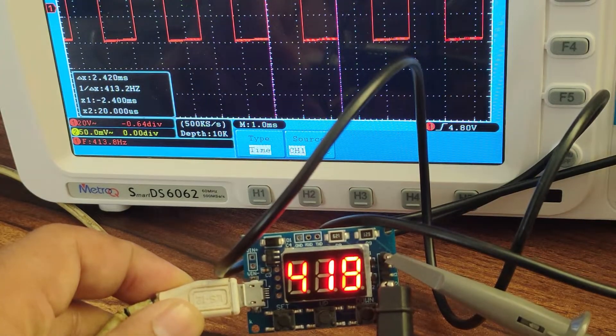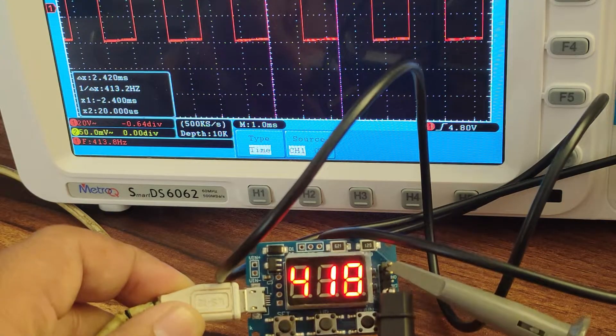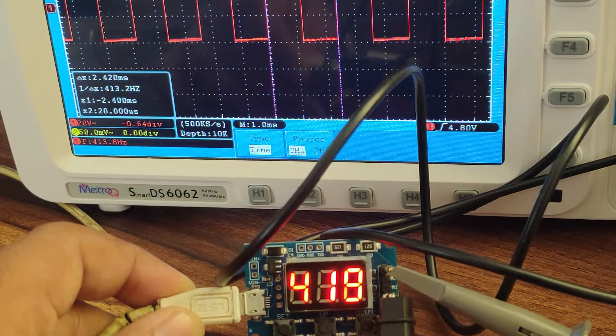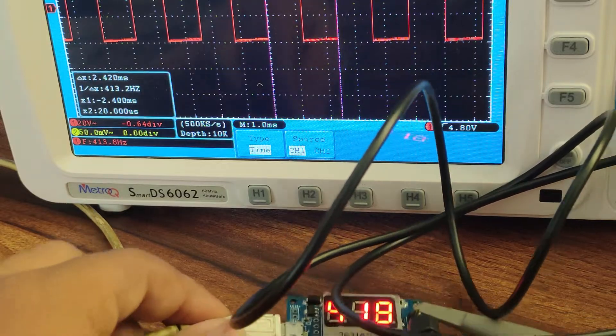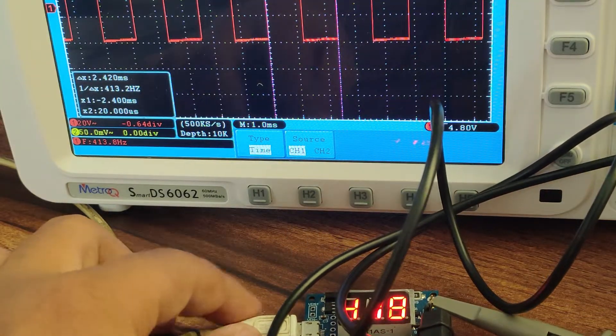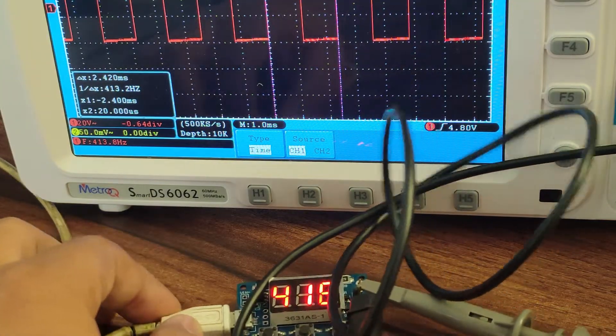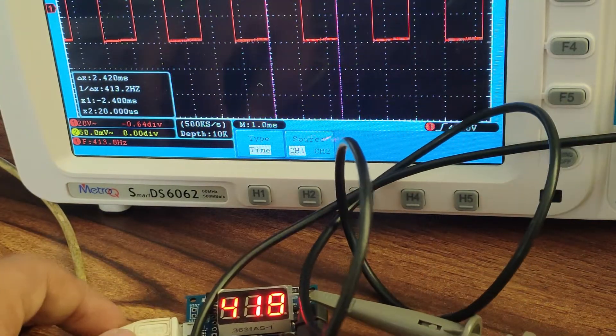Ok, the frequency set was 419 Hz, and we are getting the frequency as 413.2 Hz.